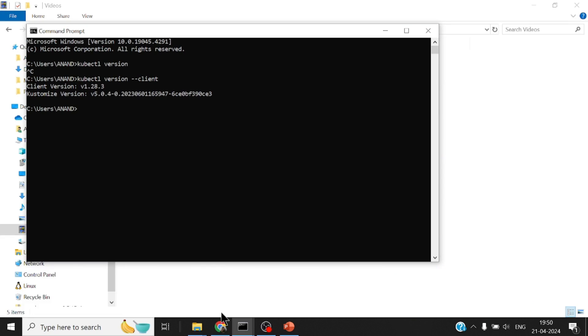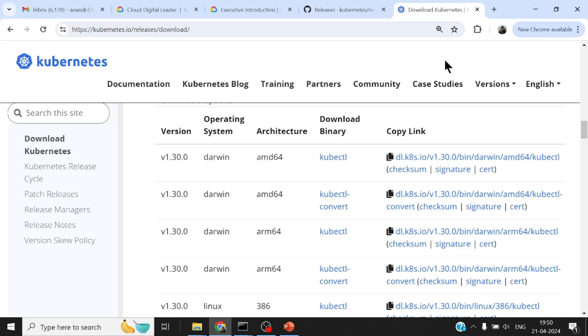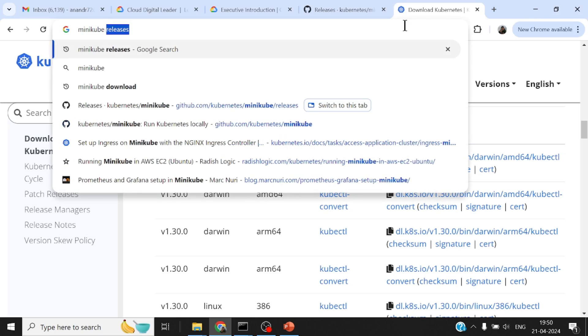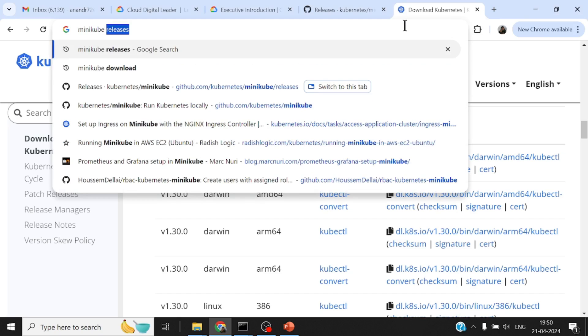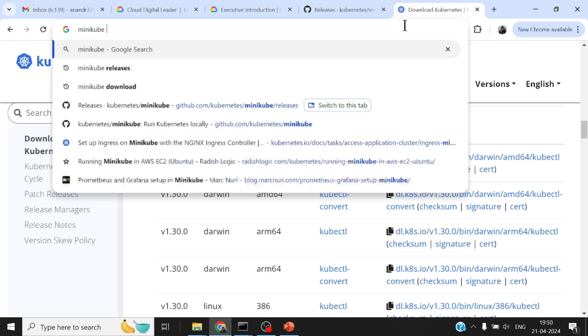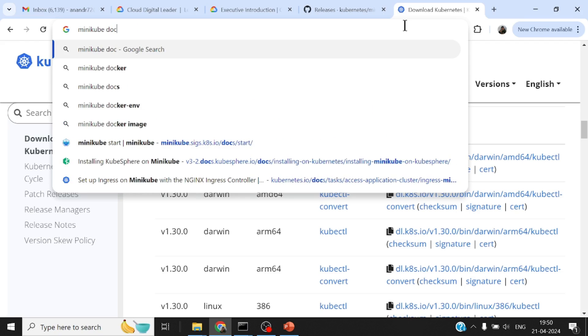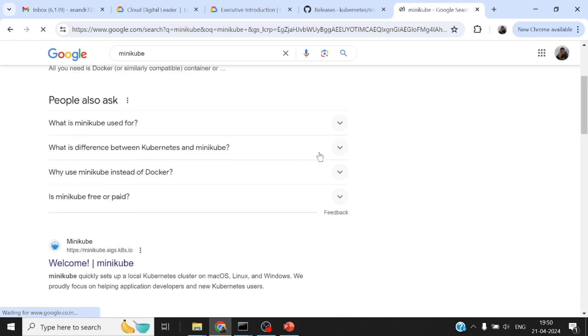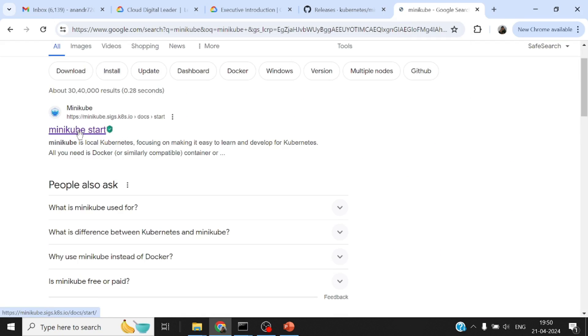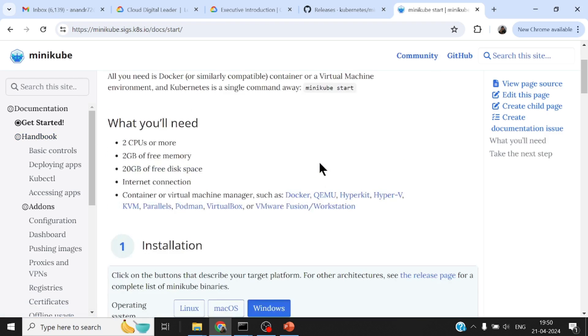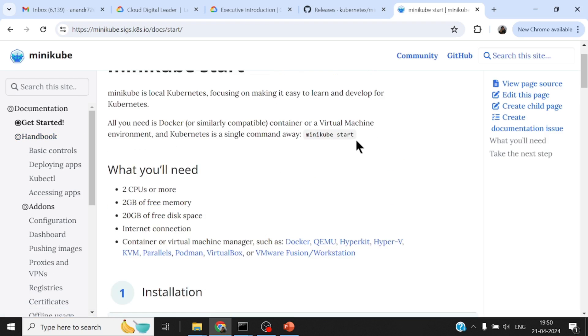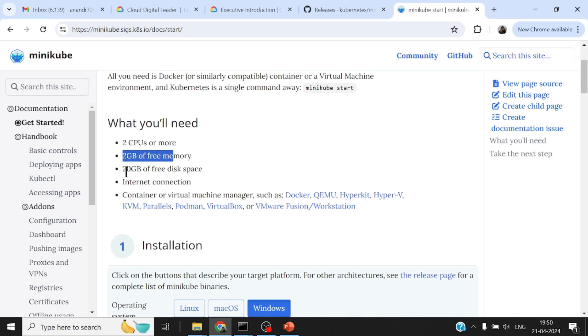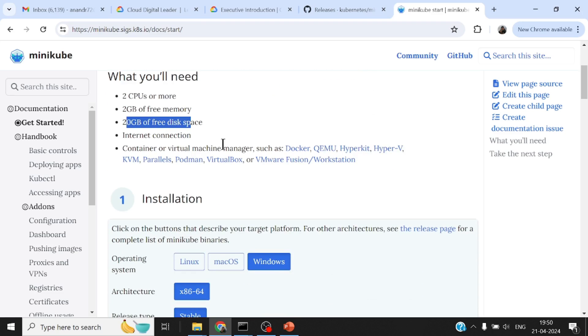Apart from these things, there's another small prerequisite for Minikube. If you were to run Minikube on any virtual machine, you need at least two CPUs and 2GB of free memory and 20GB of disk space. Also, one of the requirements is that it needs some sort of virtual machine manager.